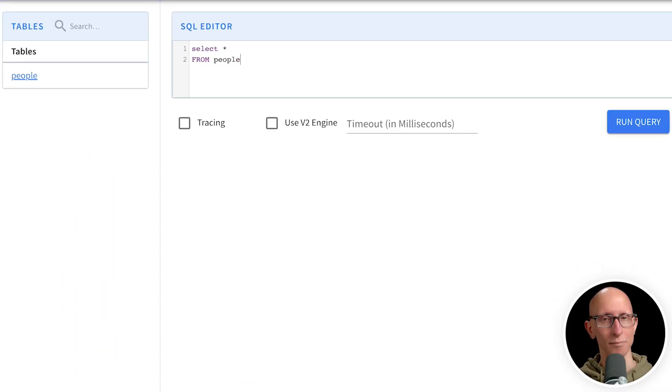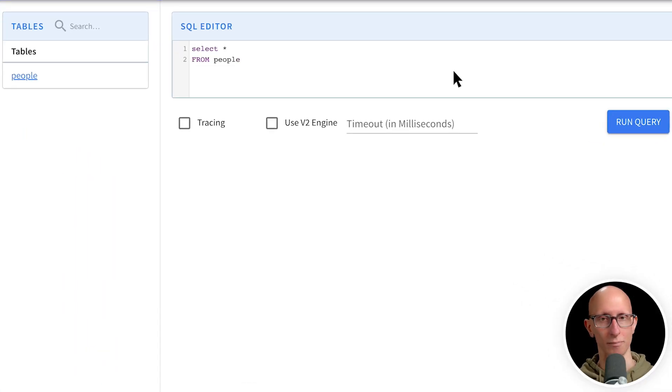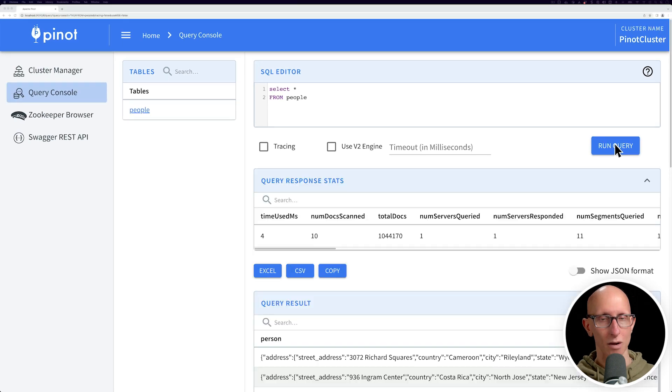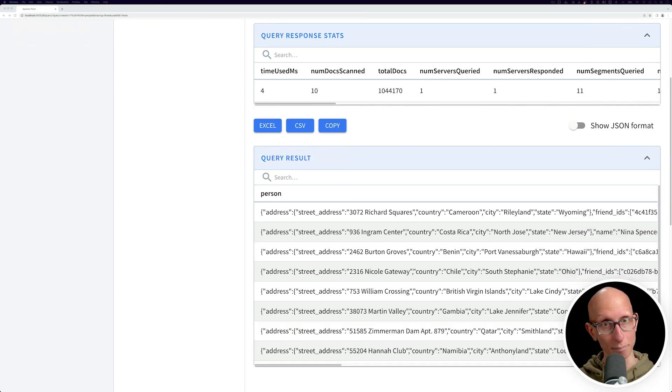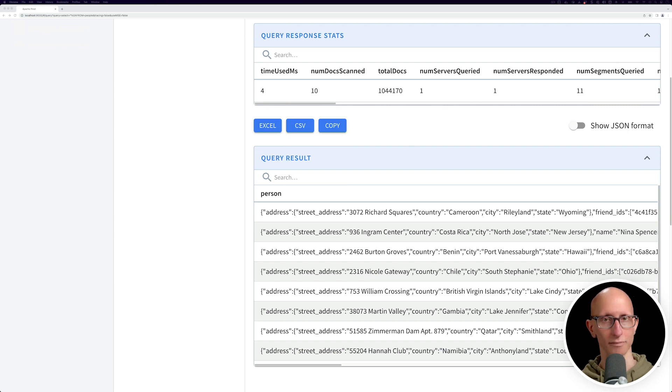So now let's come on over to our Pinot UI. Let's start with a simple query. We'll just say, I want to get some records from the people table. It won't take too long to run. And you can see, there we go. We get back and you can see under the person column, you can see all the nesting of the records.